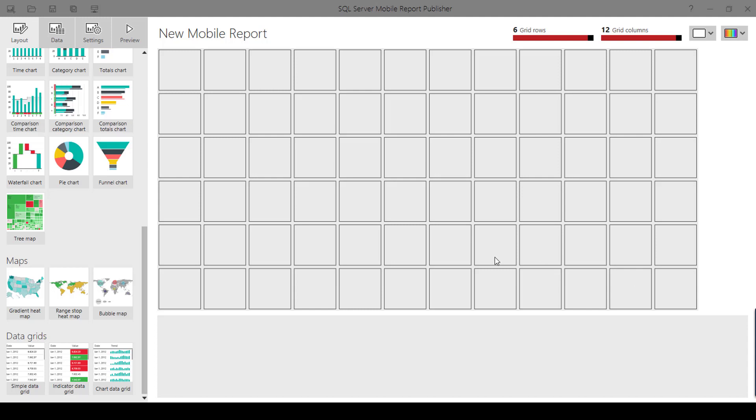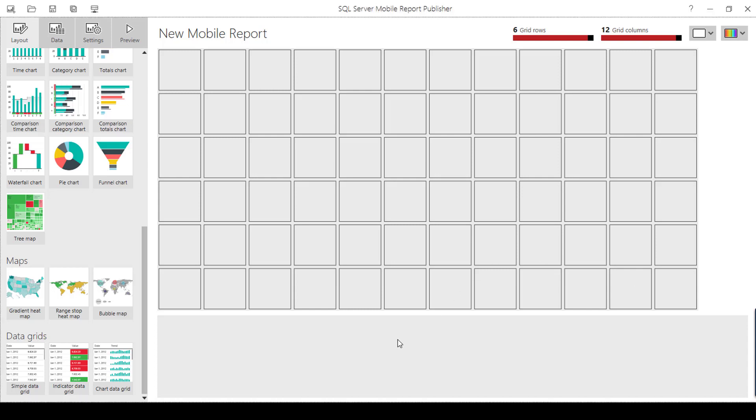Hi, welcome back. In this video I am going to show how to create an interactive report in SQL Server Mobile Report. This is applicable for SQL Report 2016 and 2017.